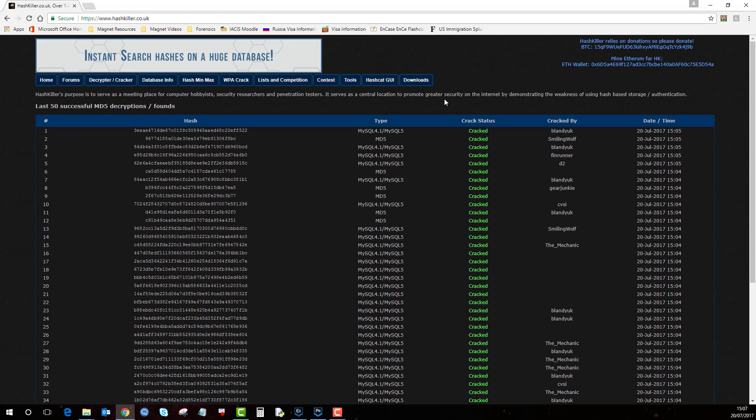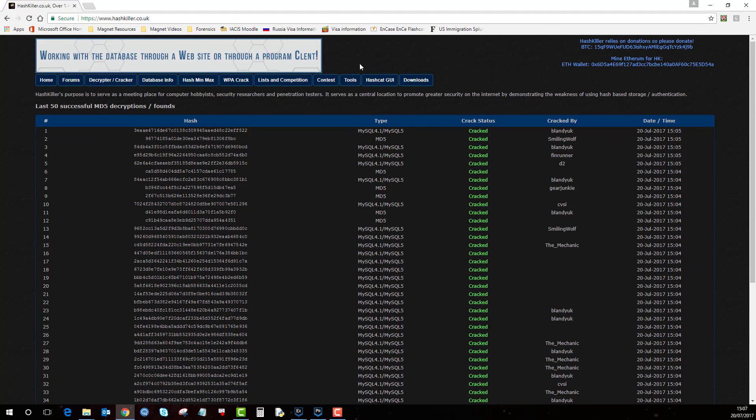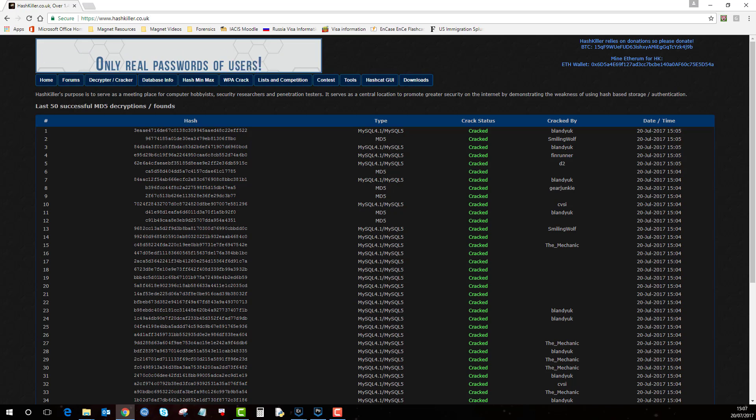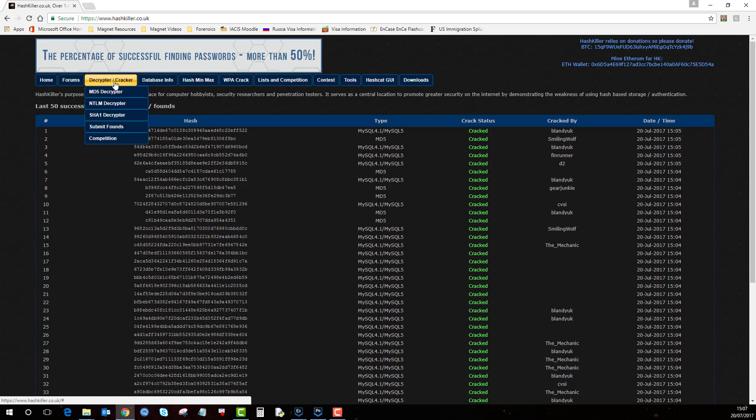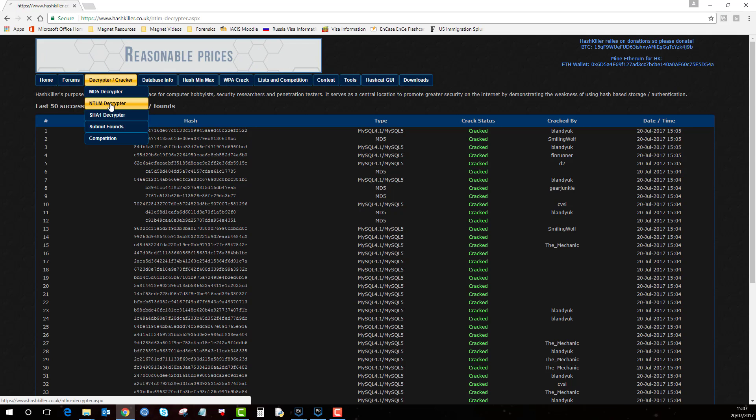Go to that website which I mentioned. There are others and I'm sure you'll have other methods but this is just something I've found which is quick and easy. And then if you go to decrypt cracker and then NTLM decryptor.